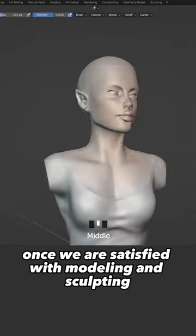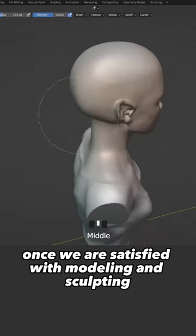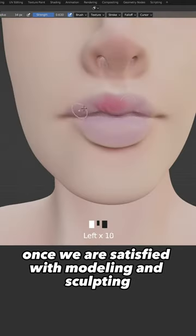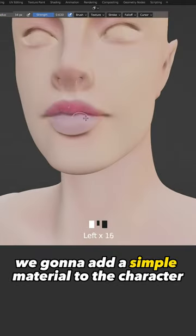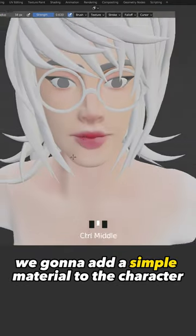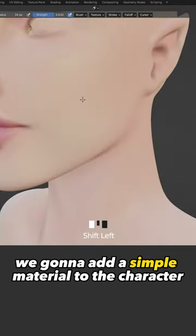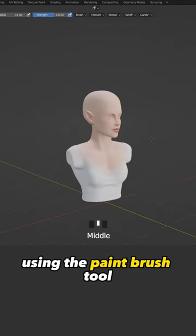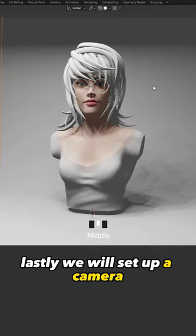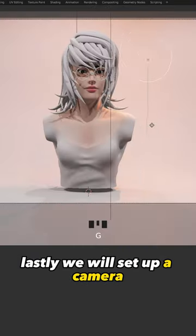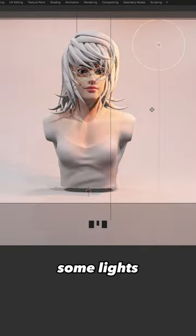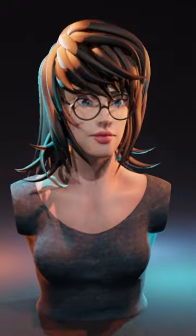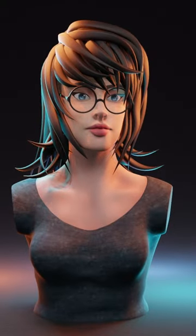Once we are satisfied with modeling and sculpting, we're going to add a simple material to the character using the paintbrush tool. Lastly, we will set up a camera, some lights to present and appreciate our work.